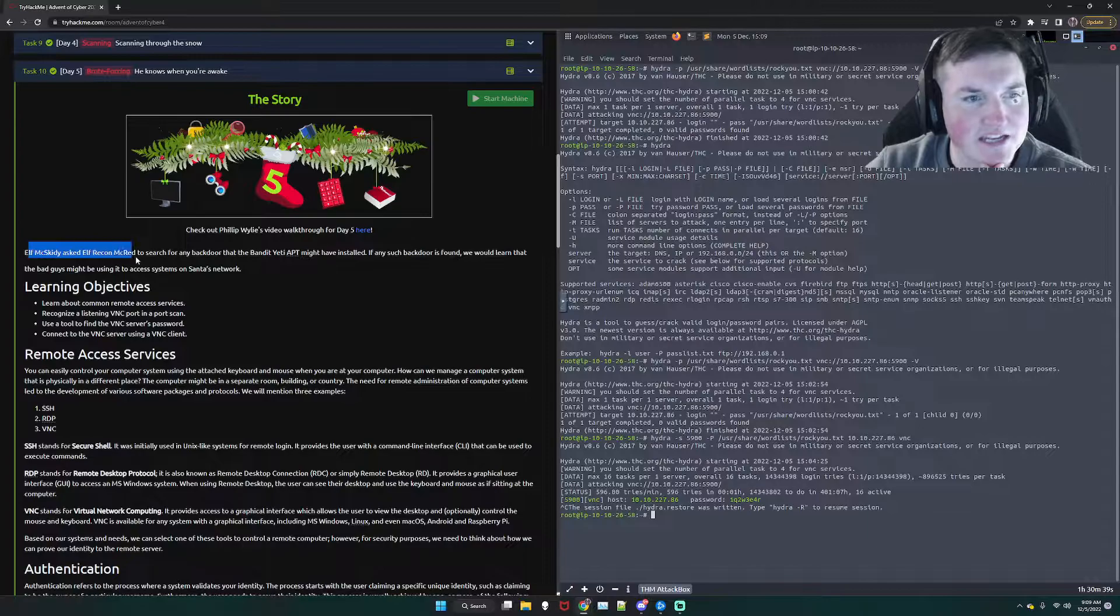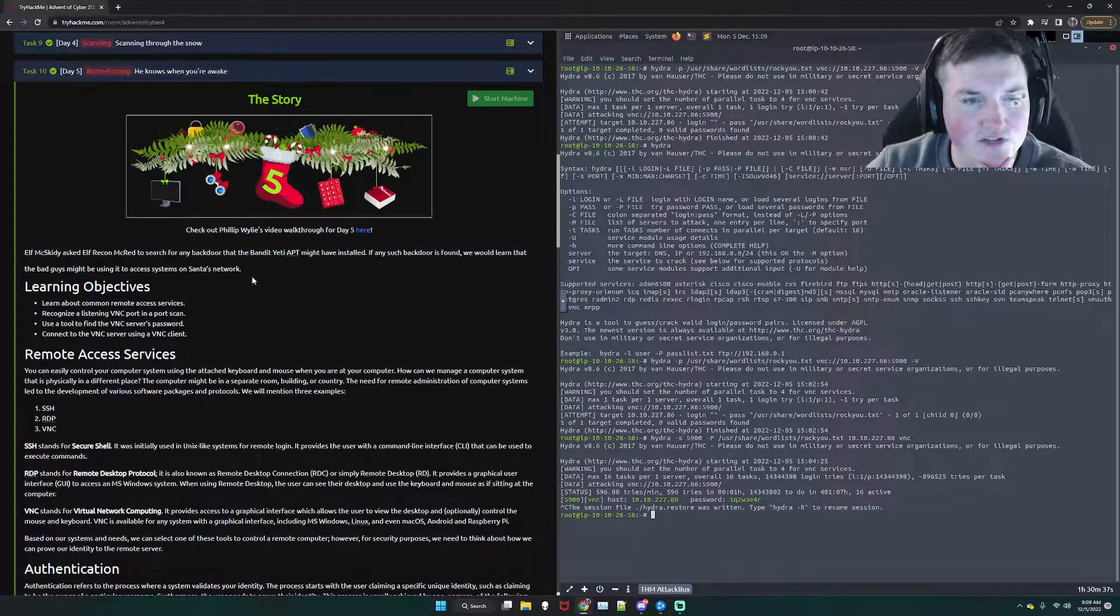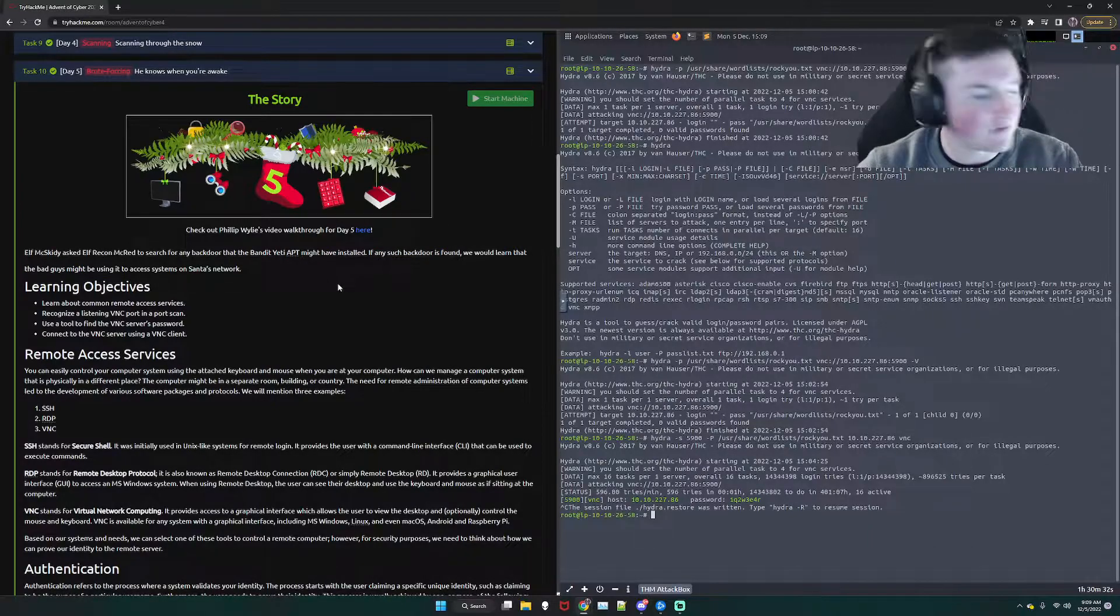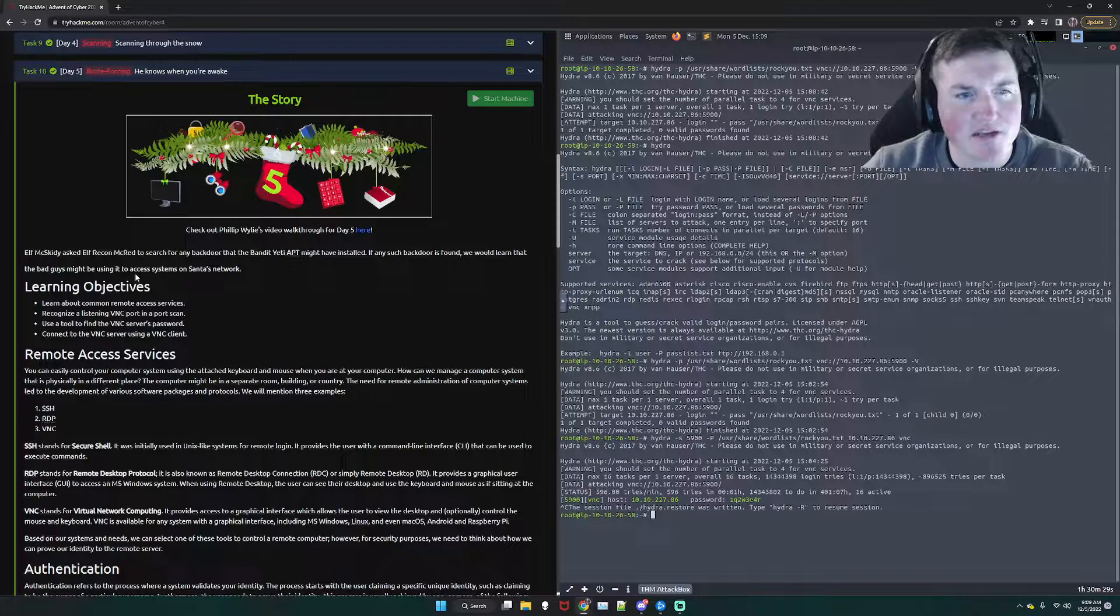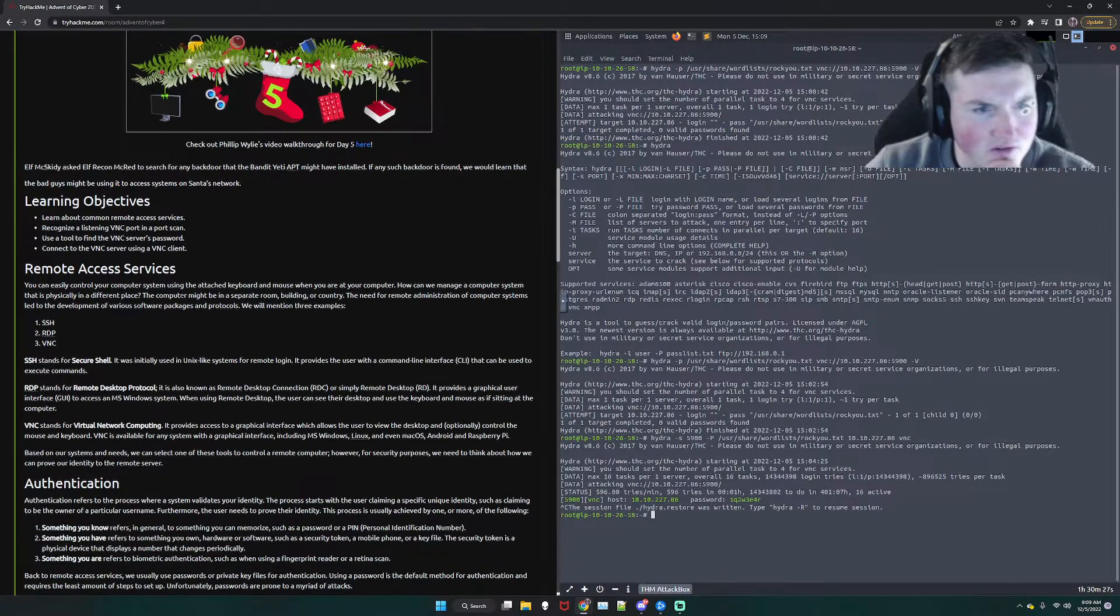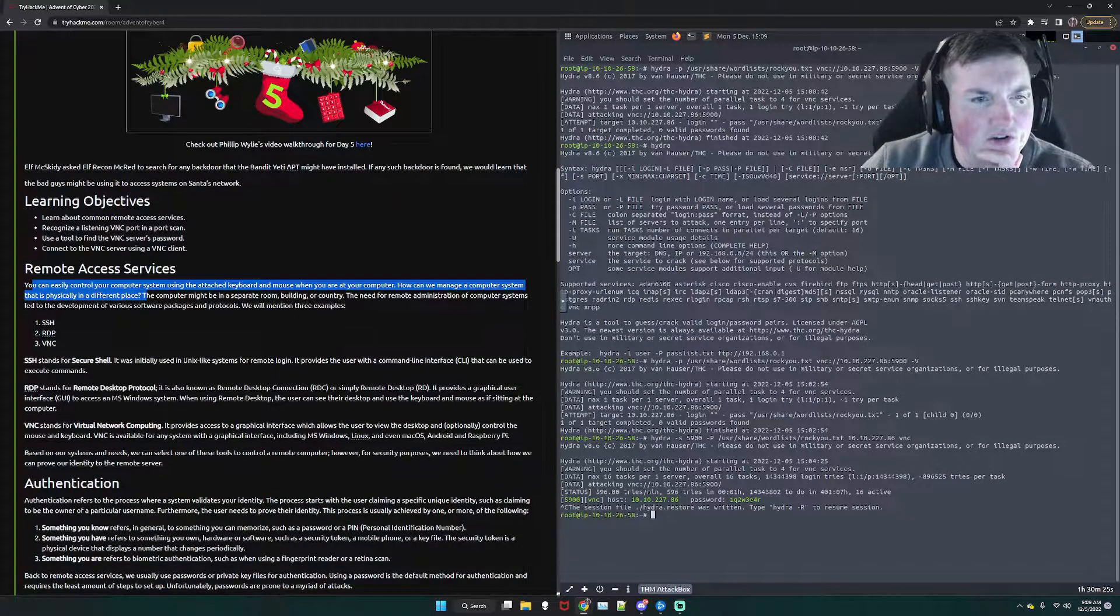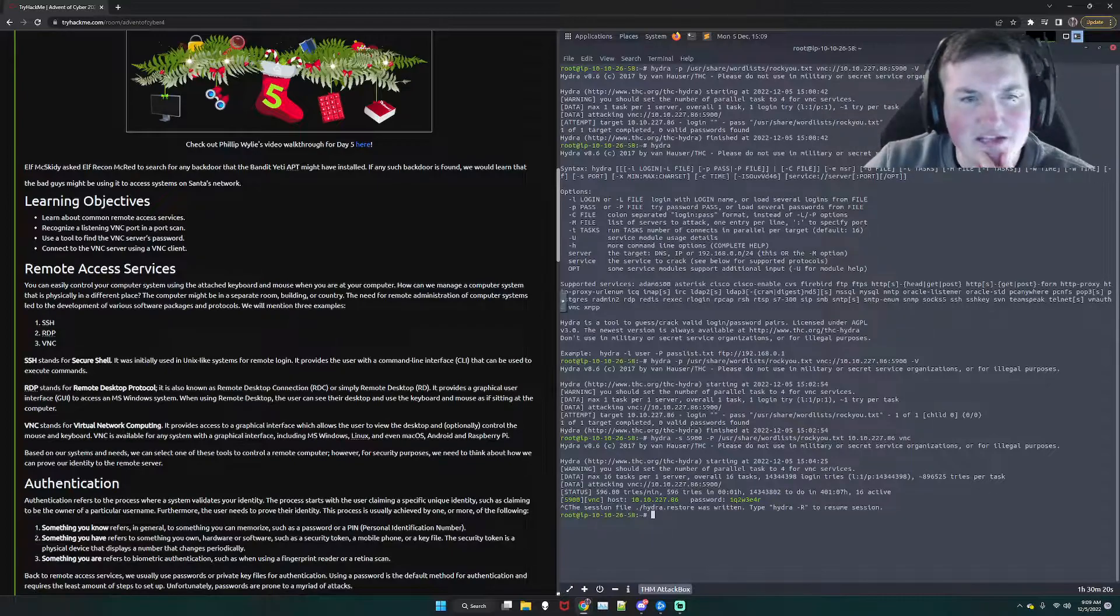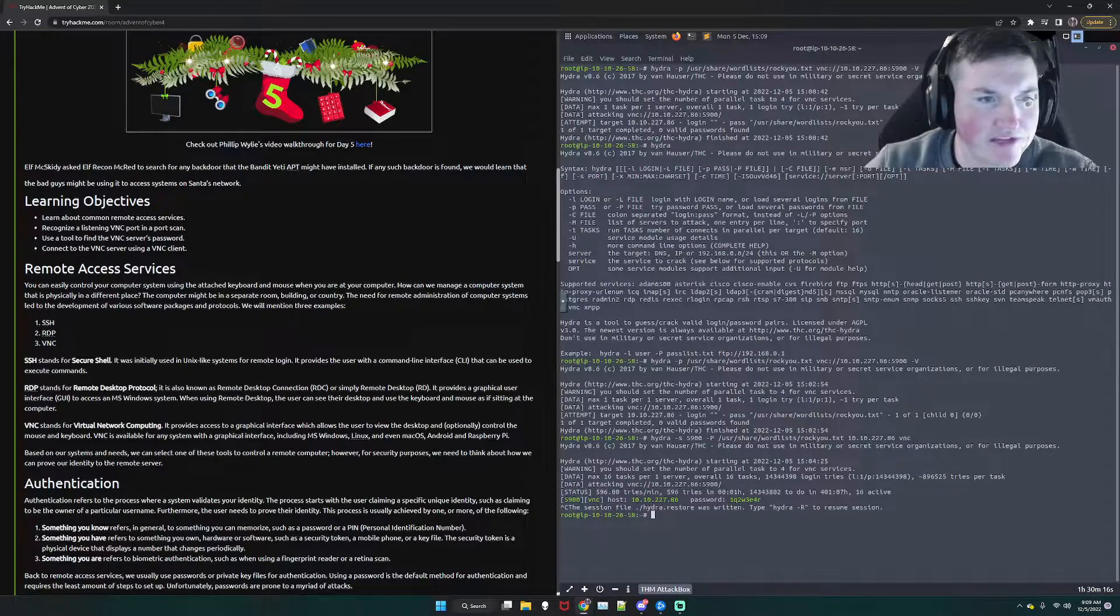Elf McSkitty asked Elf Recon McRed to search for any backdoors that the bandit Yeti may have installed. If any such backdoors is found, we would learn what the bad guys might be using it to access on the network. Okay, cool. So, you can easily control your computer systems using the attached keyboard and mouse when you're at a computer. How can we manage a computer system that's physically, so, how do you remote control a computer from a different place?